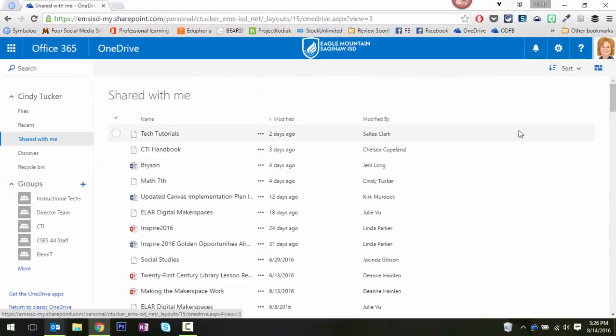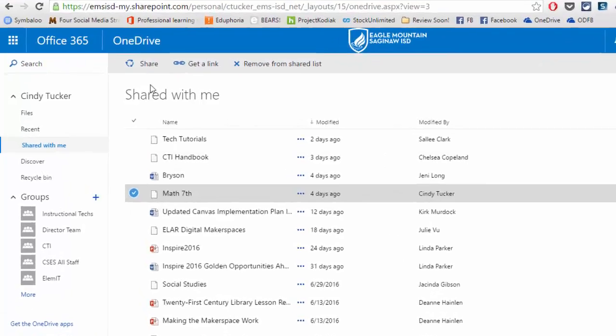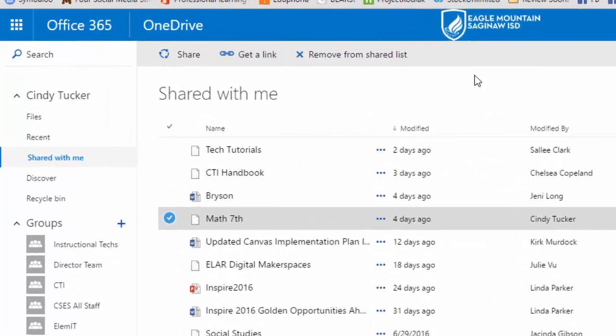Now just a little aside, in the past when you would select something, you would have the option to delete it. That turned out to be a little bit of a problem because it would not delete it from my view, it would delete it from the original OneDrive where it lived. So that caused a few issues, you can only imagine. So Microsoft has improved this by giving us the ability to remove from a shared list.